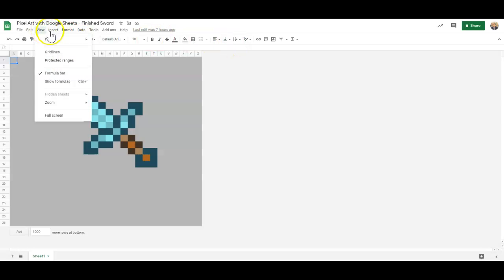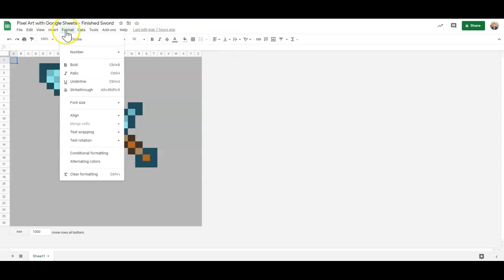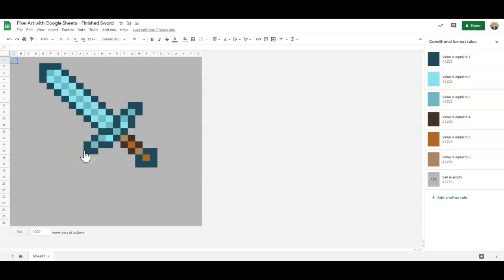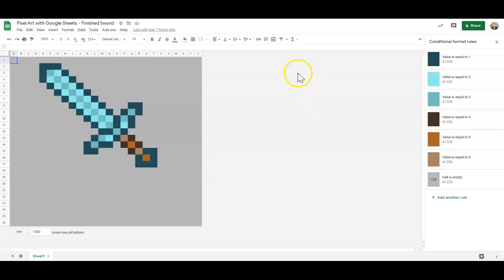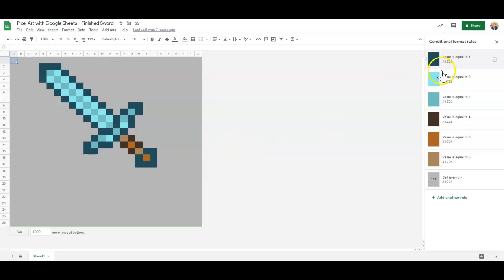When you are creating your conditional formatting, that will show over here on the right-hand side. So when you do a screenshot, I want you to not only have the image inside of your grid here, but also have this open.